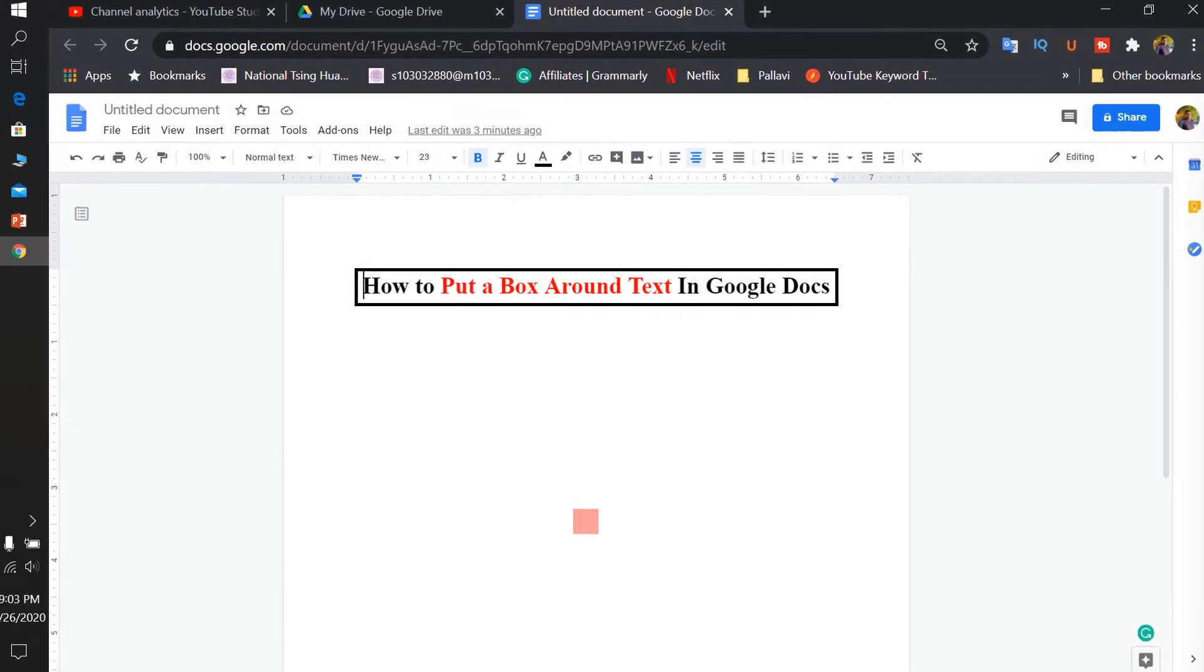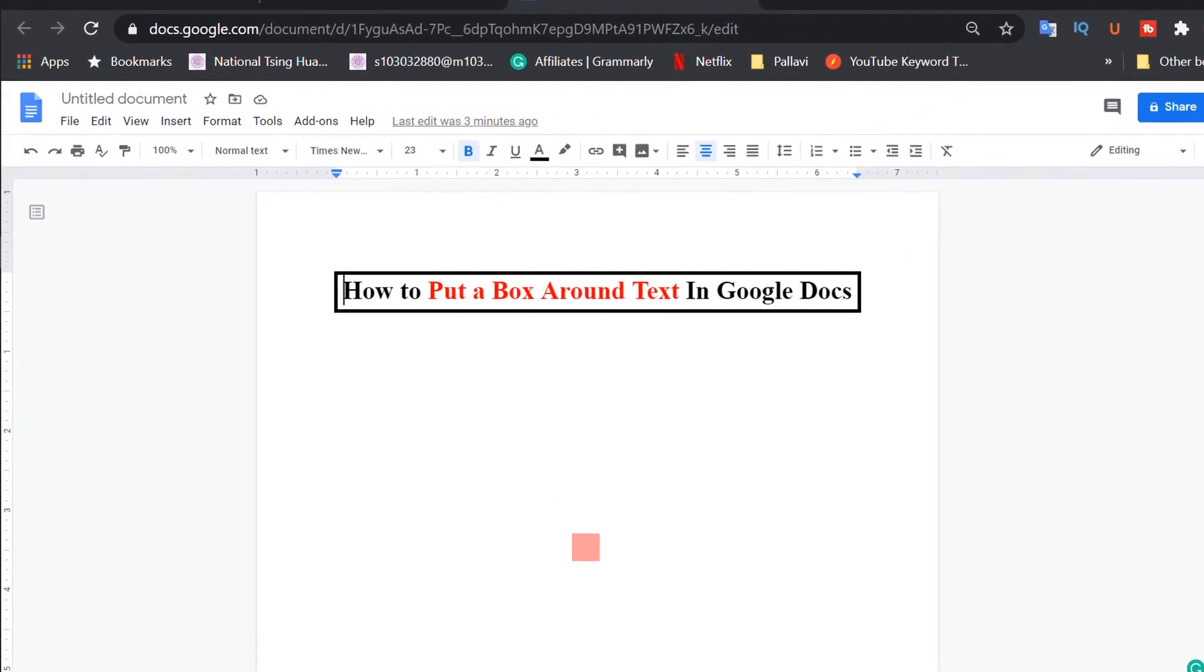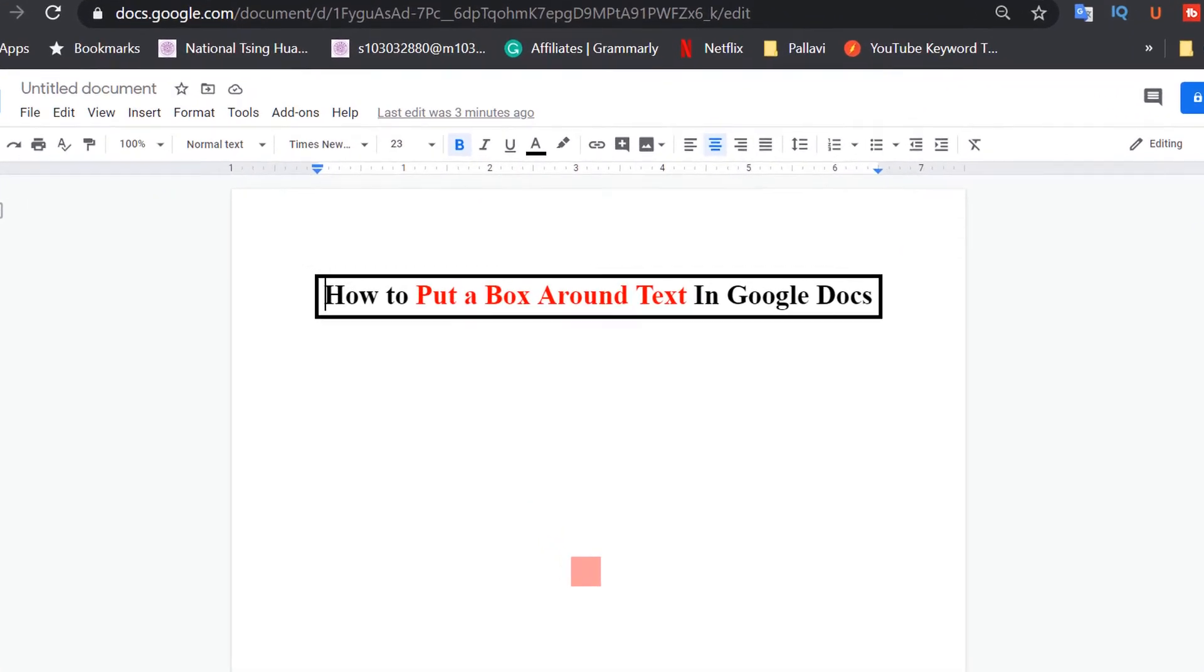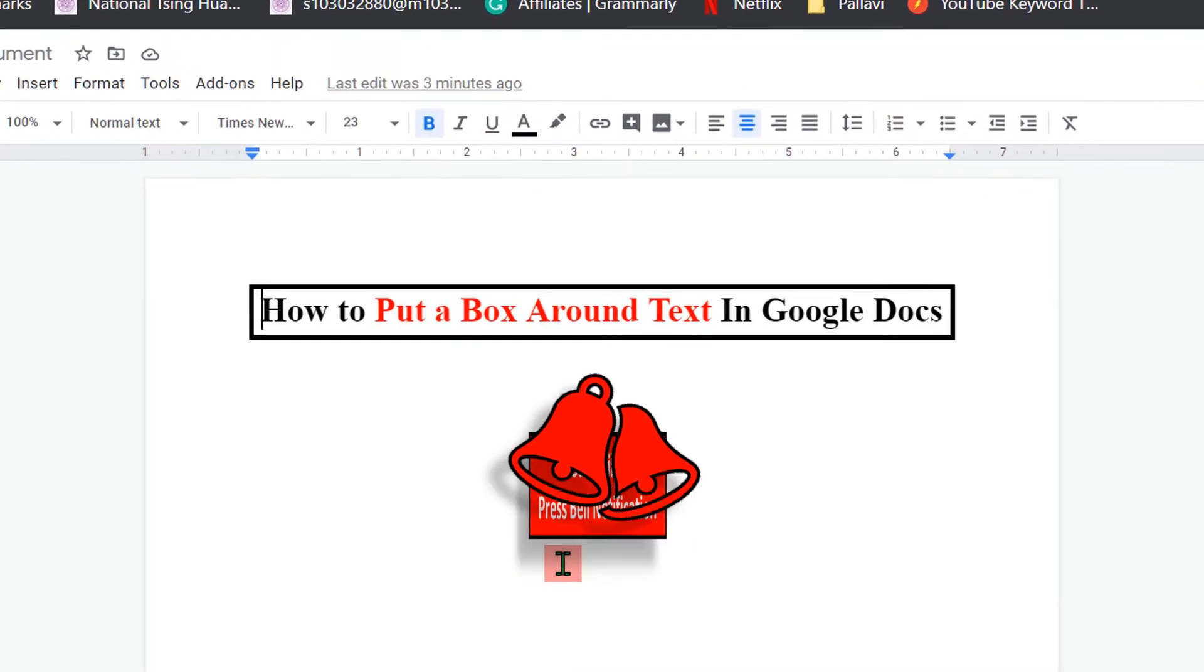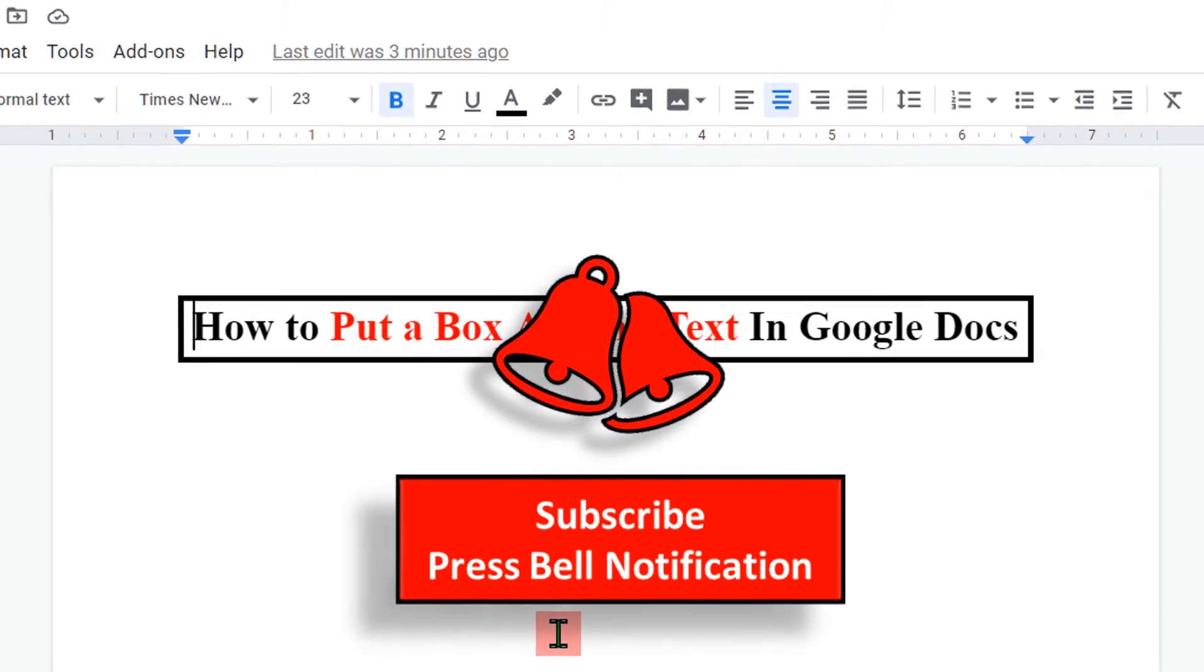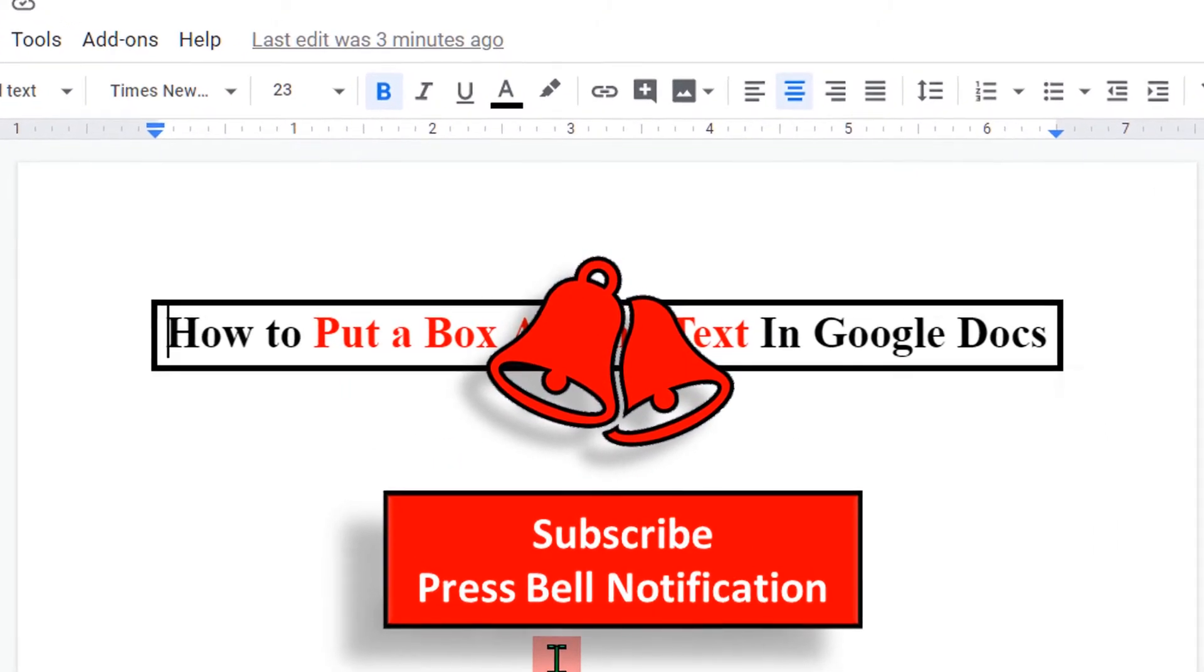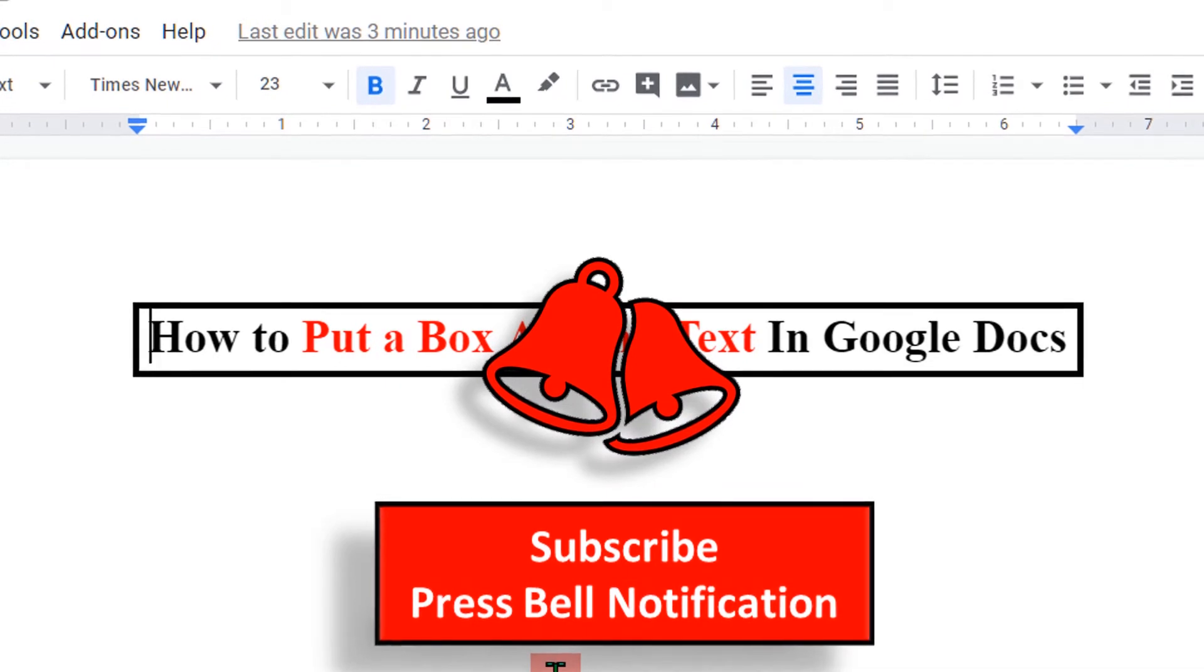Hello friends, in this video we will see how to put a box around text in Google Docs. Before we start, I will request you to subscribe and press bell notification icon, so you won't miss any new tips and tricks like this.